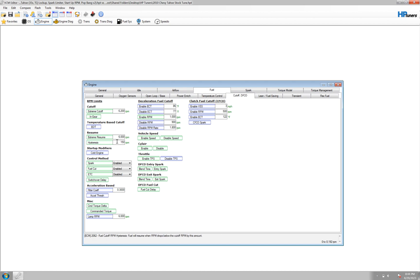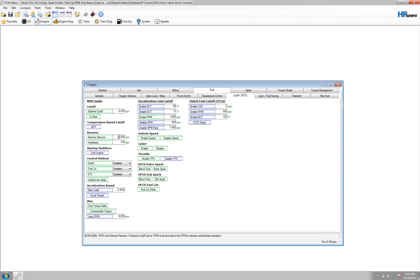So it's kind of the hysteresis is, I think that's how you pronounce it, hysteresis, god I could be totally butchering it, but whatever. Basically fuel will resume when the RPM drops below the cutoff RPM by this amount. So it's got to drop to 6000 and an extra 150. You can kind of play around with these numbers. I would leave the extreme resume probably at your normal redline, and then you can play around with the hysteresis a little bit more.